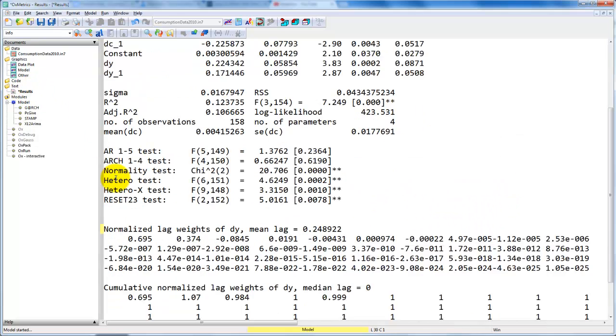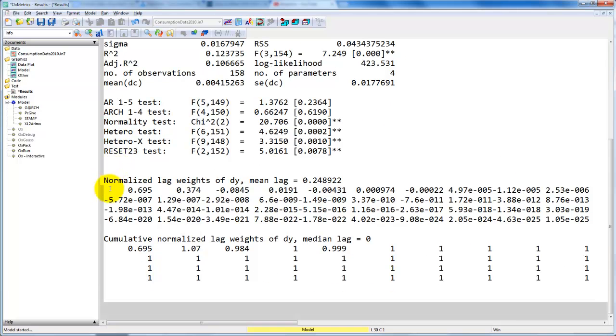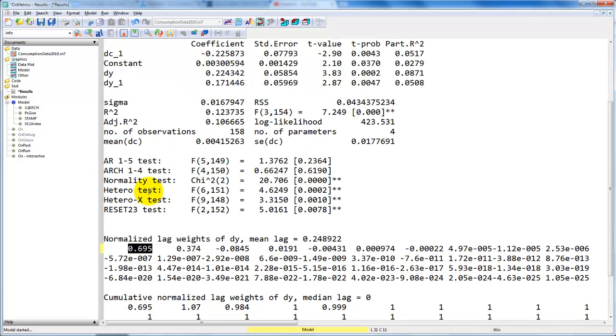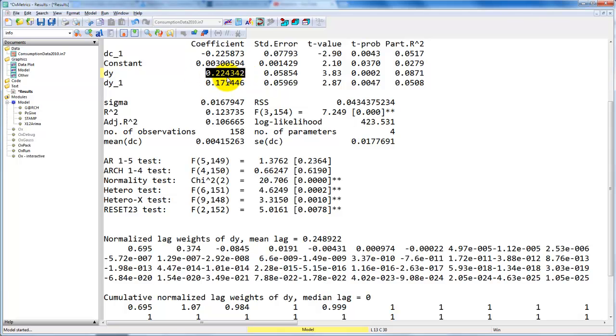Go back to the results. We can see that here we have the lag weights. Here is the first one. The first one we can easily generate from up here by just taking the coefficient here, 0.22. So that would be the usual lag weight or dynamic multiplier of DY on DC.